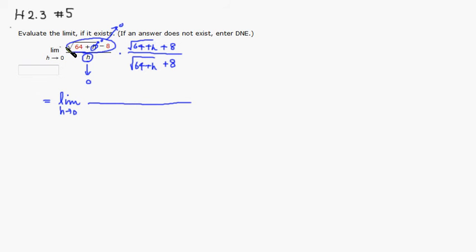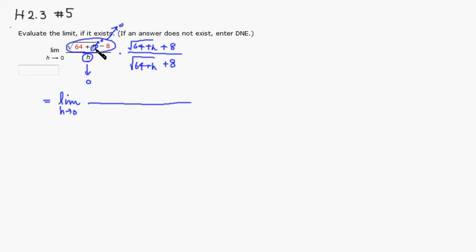We can see that we have a minus b times a plus b. So we can write it as a squared minus b squared. So a is square root of 64 plus h. If you square that, square root is gone.